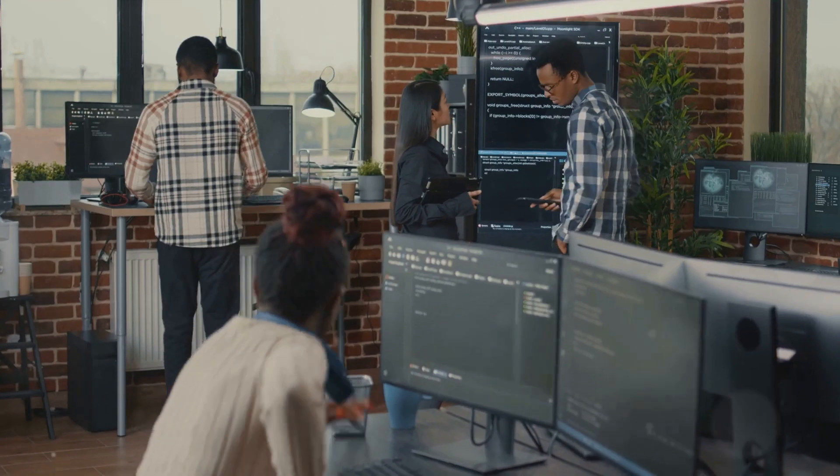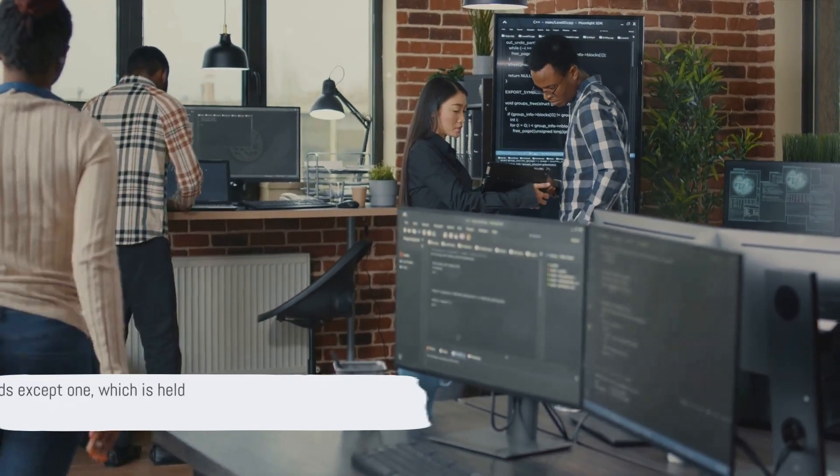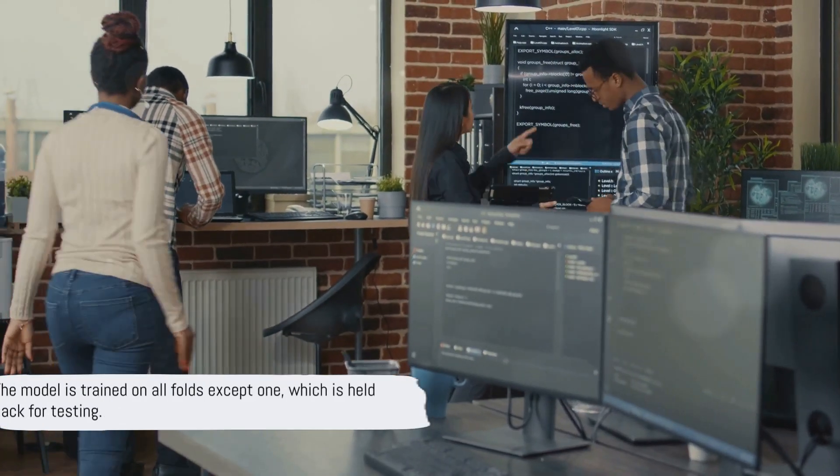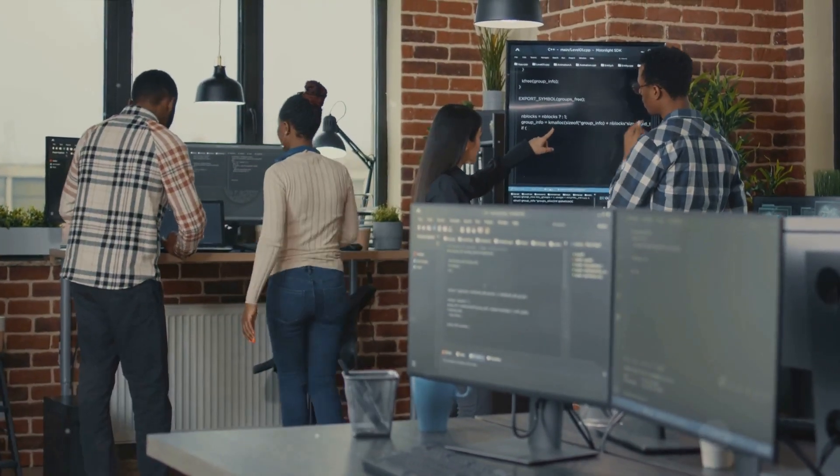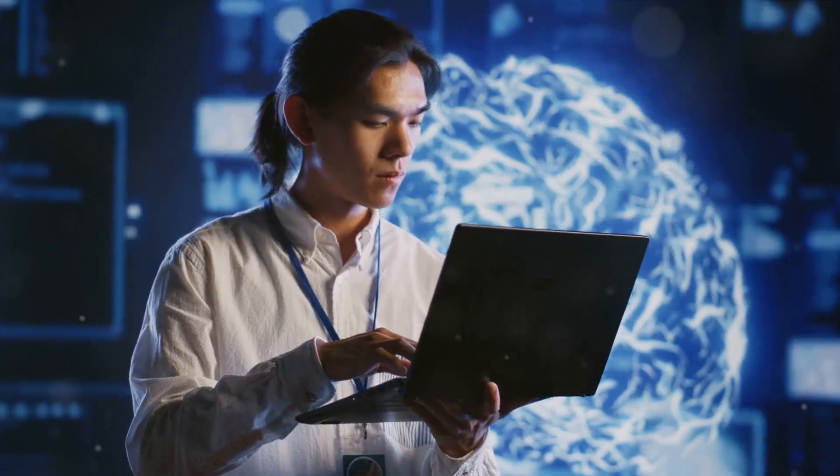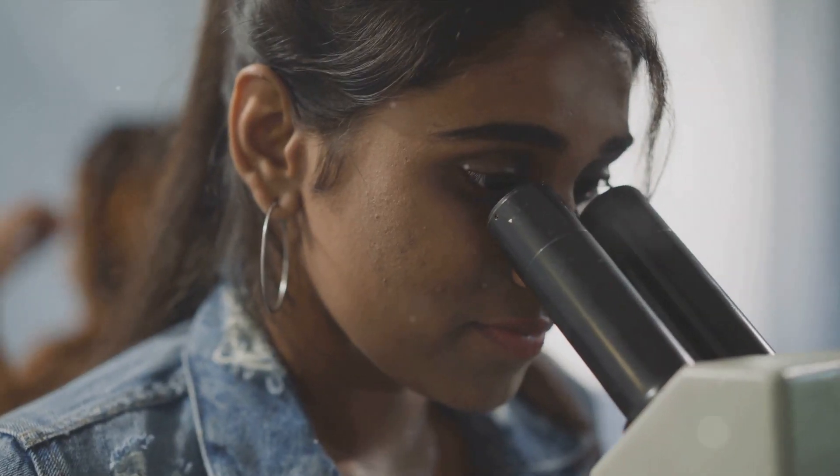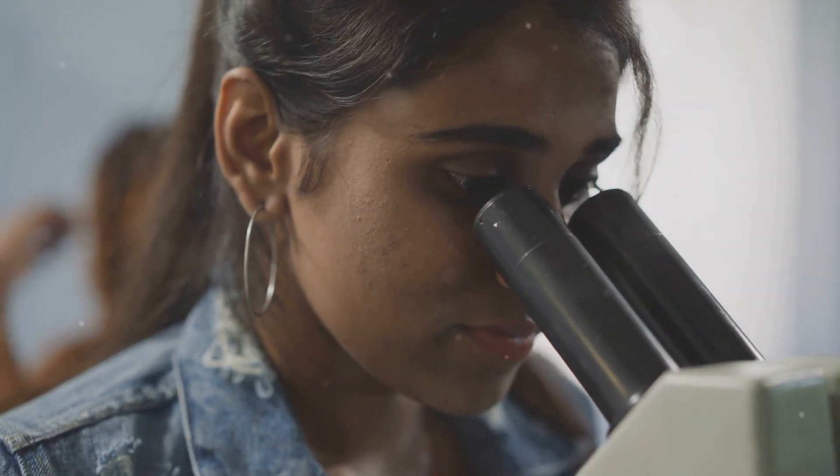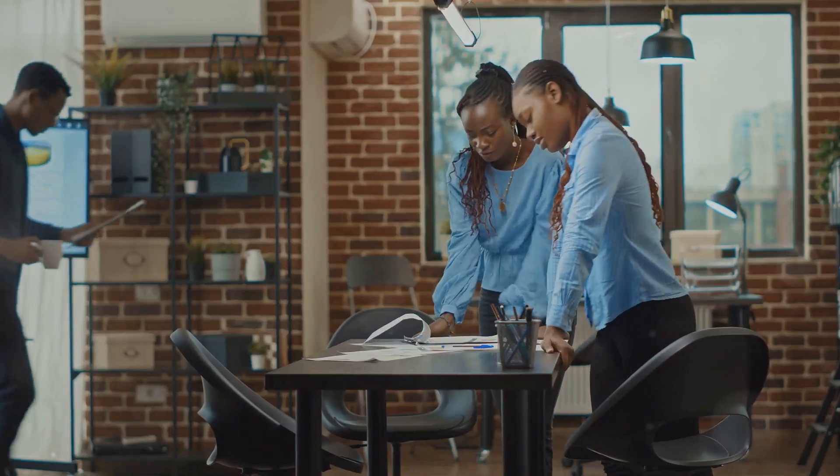The next step involves training and testing. The model is trained on all folds except one, which is held back for testing. This is called a training set. The model is then tested on the test set, the fold that was held back.